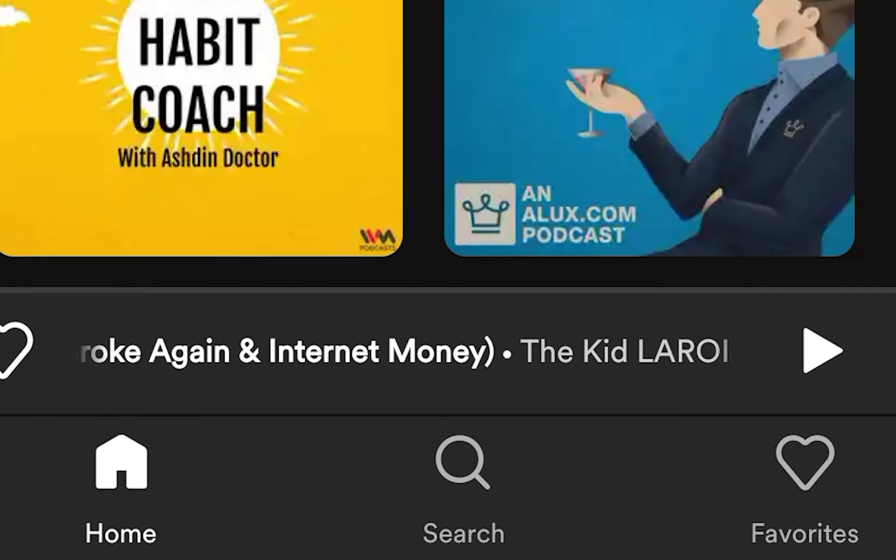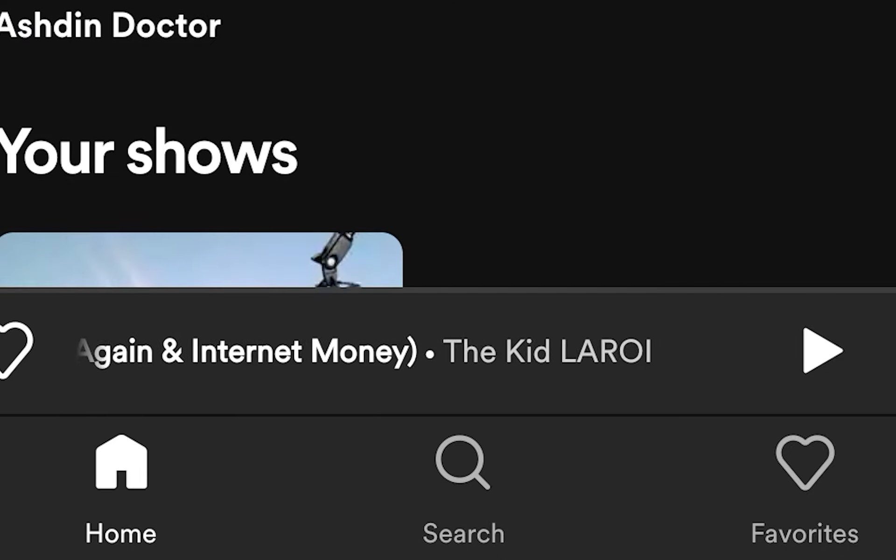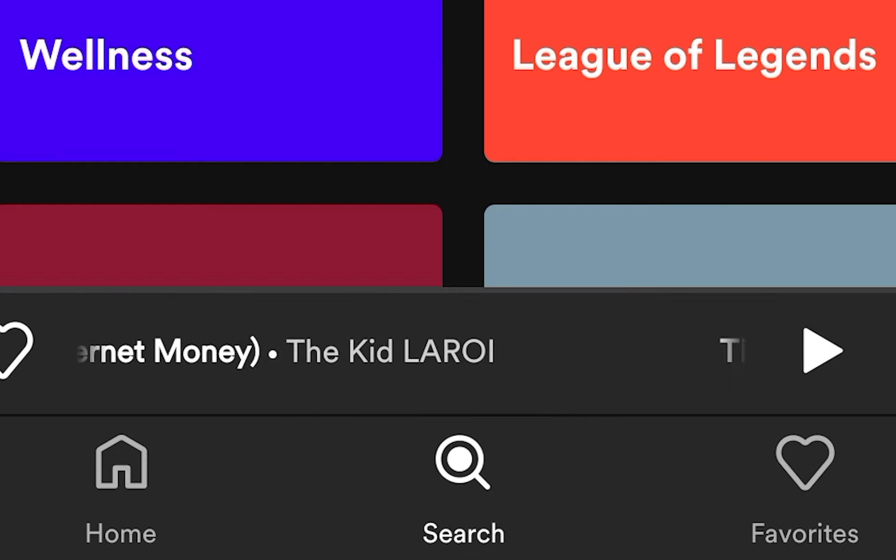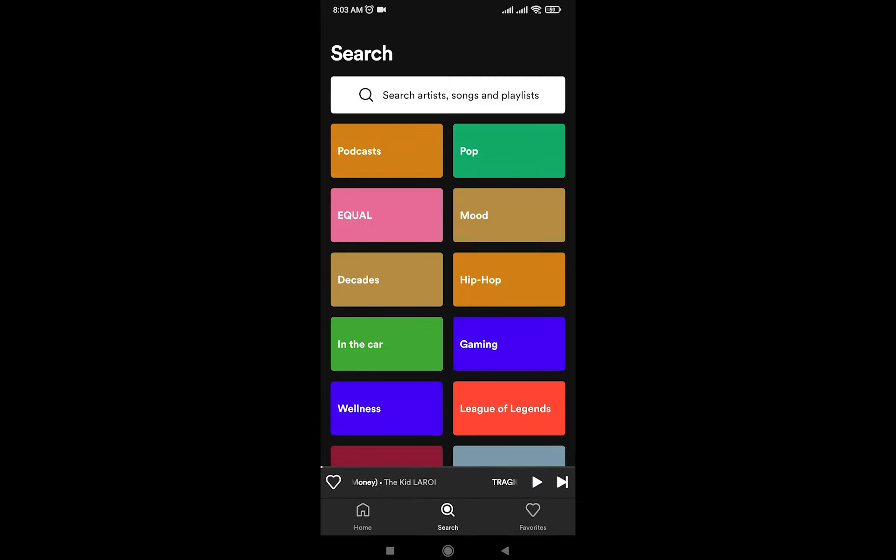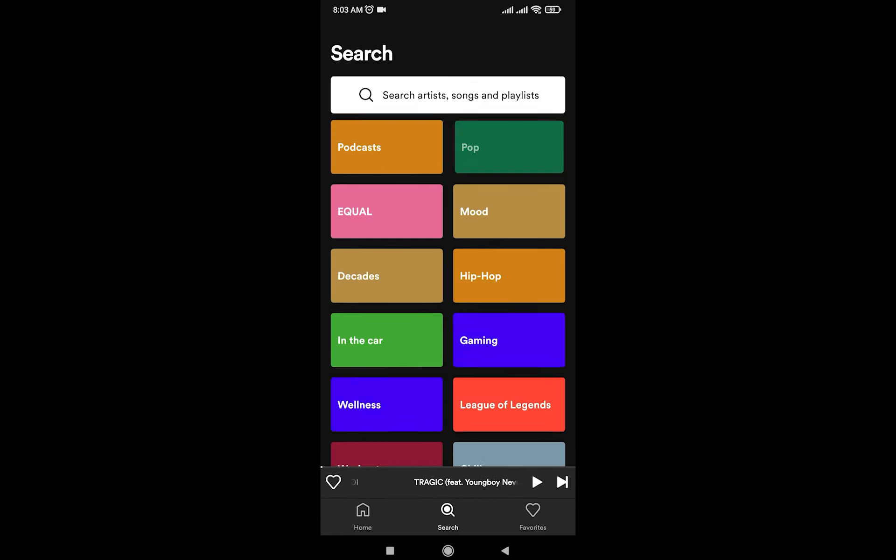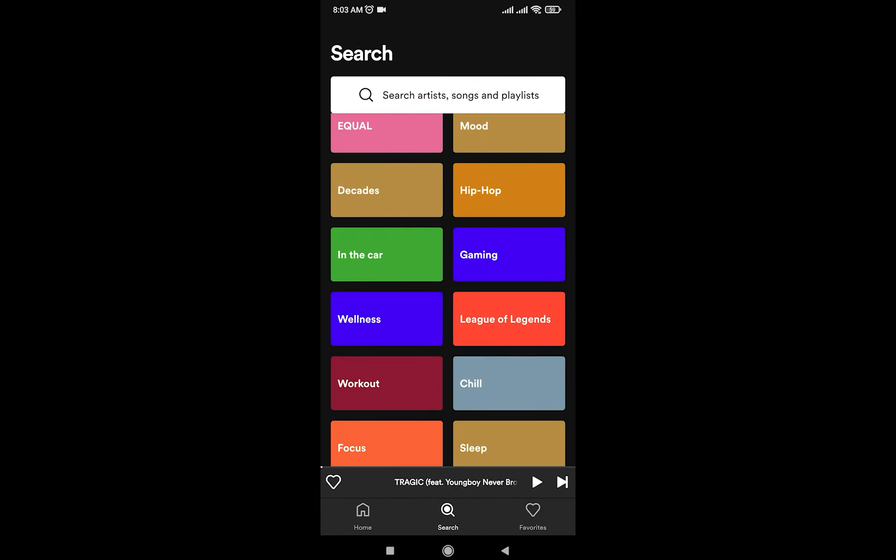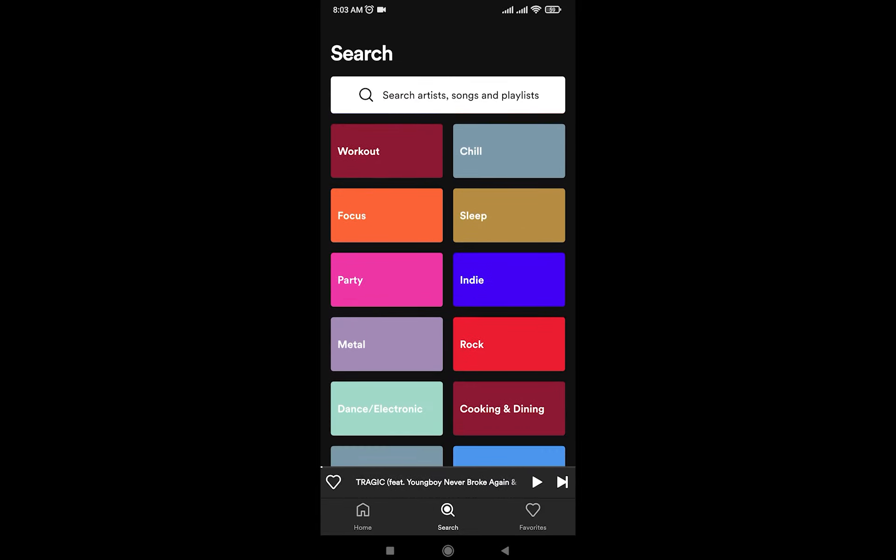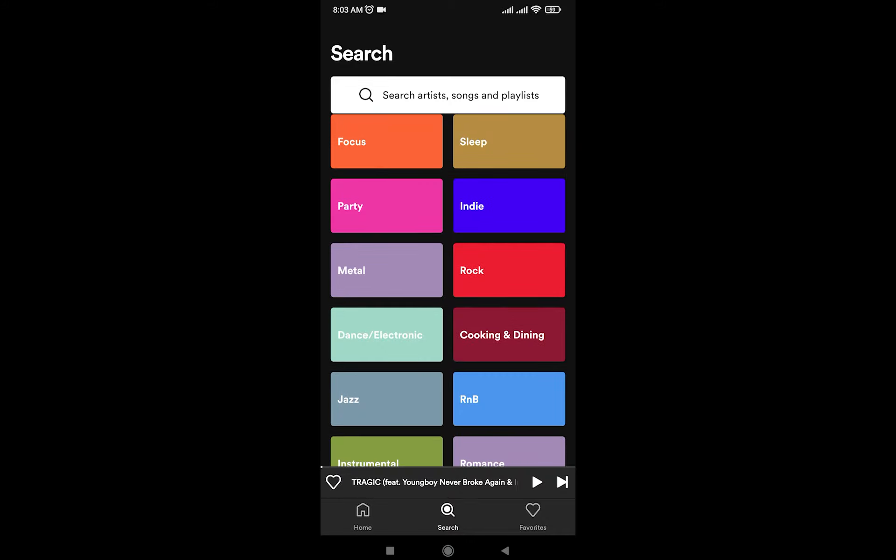Then there's your Search button where you can simply search for podcasts by tapping here, or you can even go through all these genres: Workout, Focus, Sleep, Party, Indie—a lot of options which is really helpful.